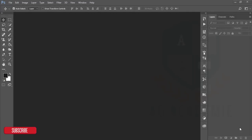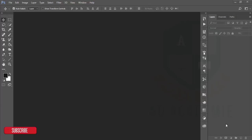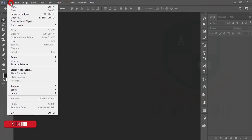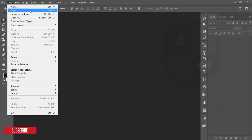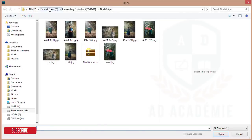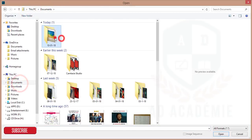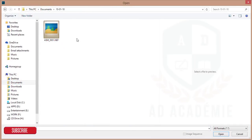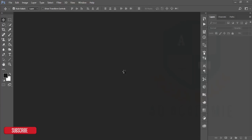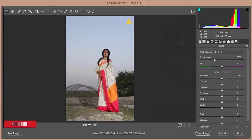Hello everyone, this is ASMR. I'm going to show you how to edit a photo — an outdoor portrait of a model. Let's see how to open and edit it. First, go to the open option, then go to the folder where you have kept your photo, and I'm opening this one.